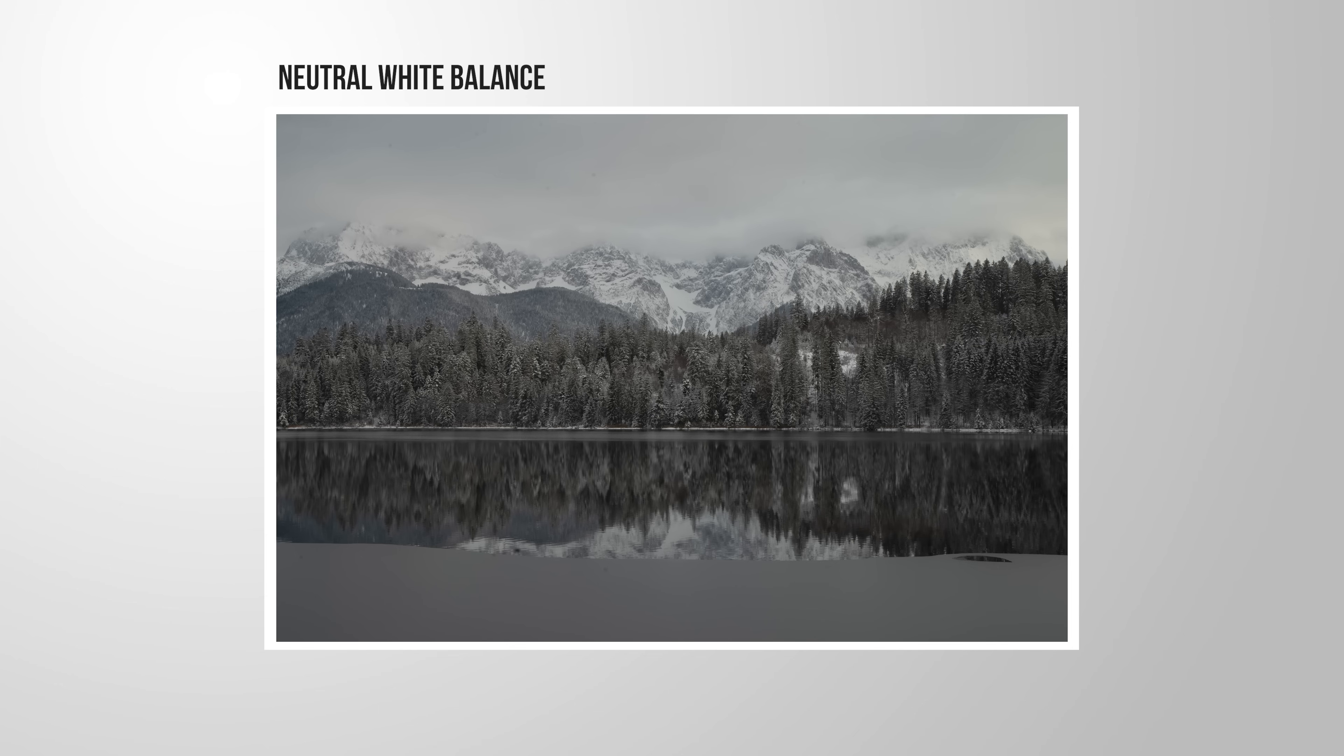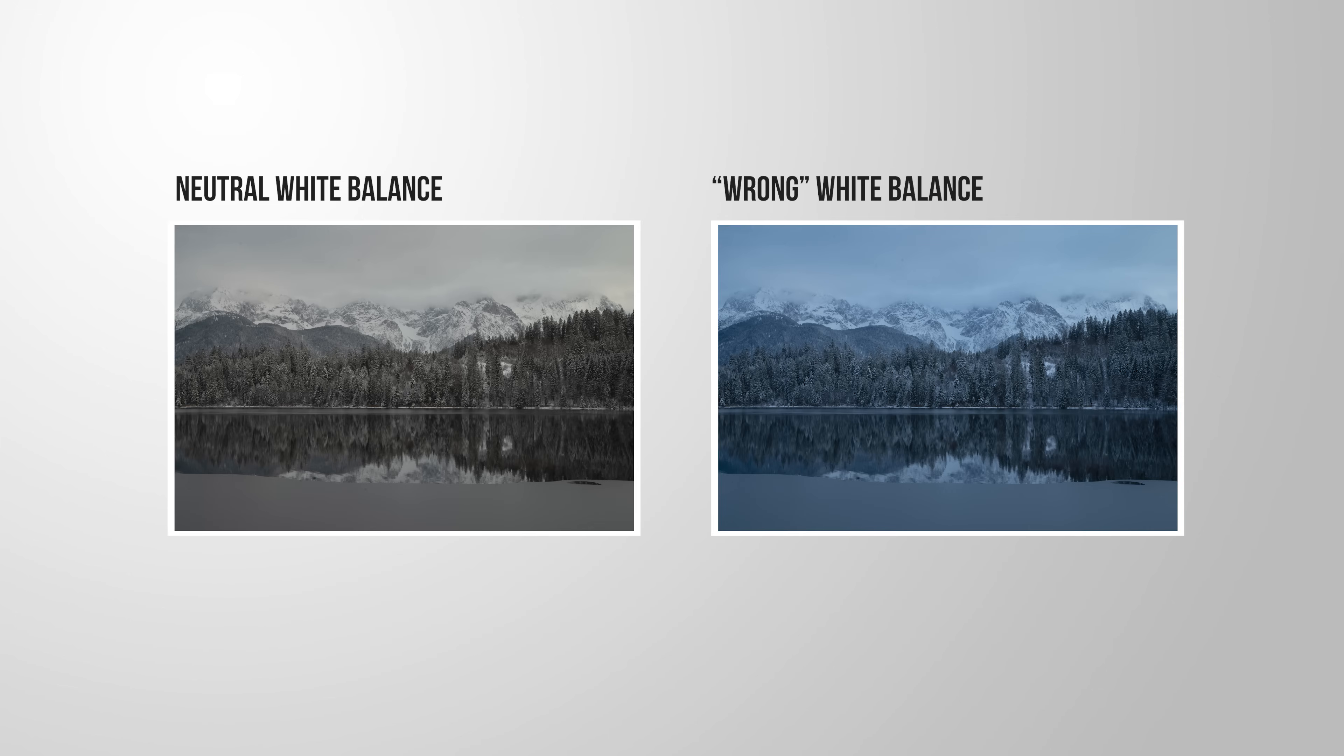Because as we now have adjusted the white balance, we are losing all the coldness of the image. Of course, we can still see the snow and we will think it's a cold winter day, but we had a much colder effect before with the heavier blue color cast.